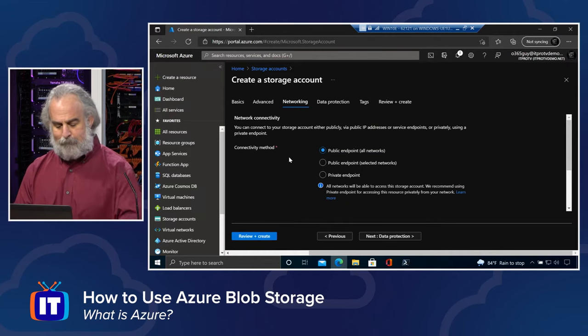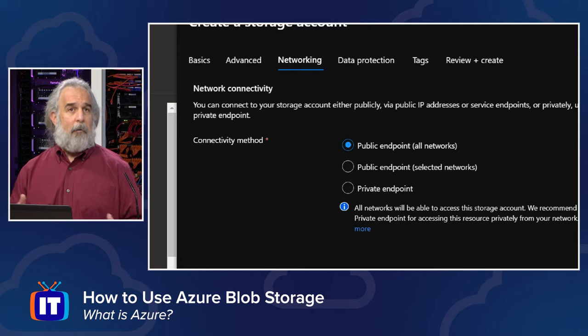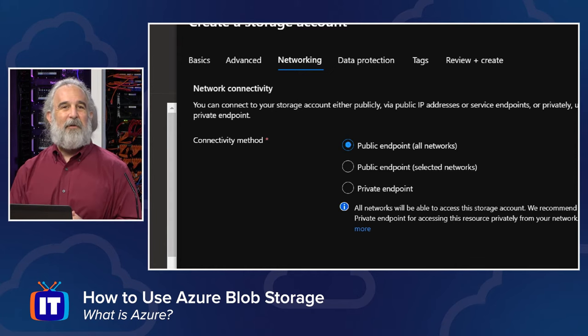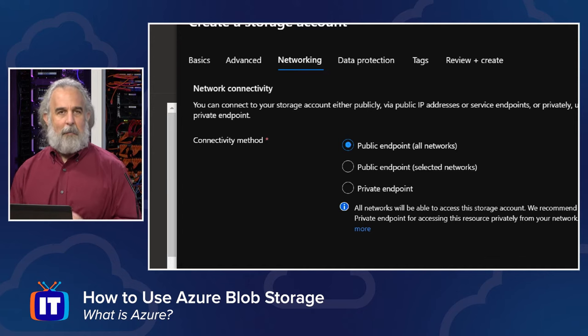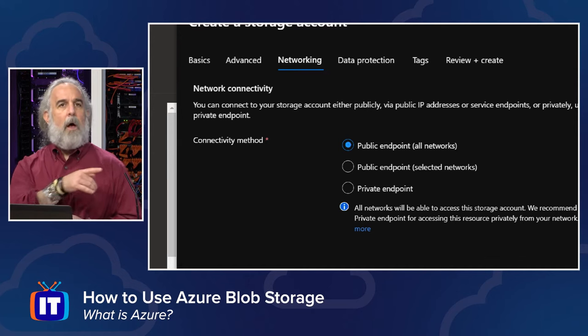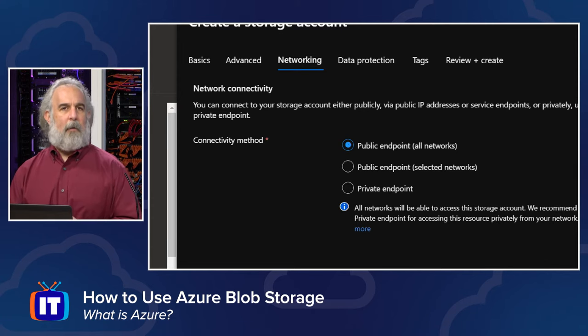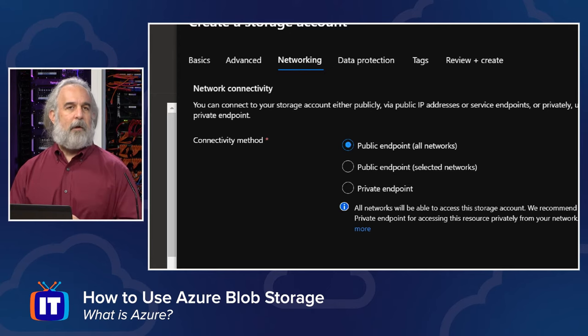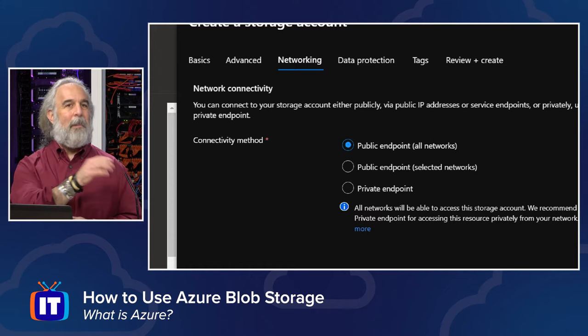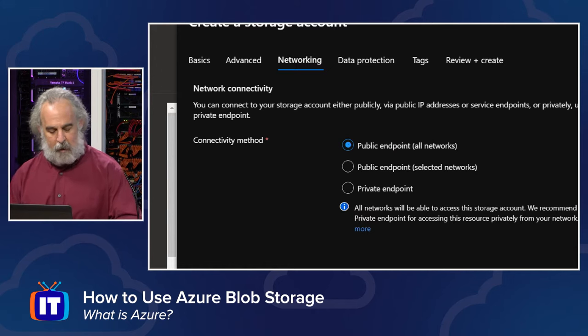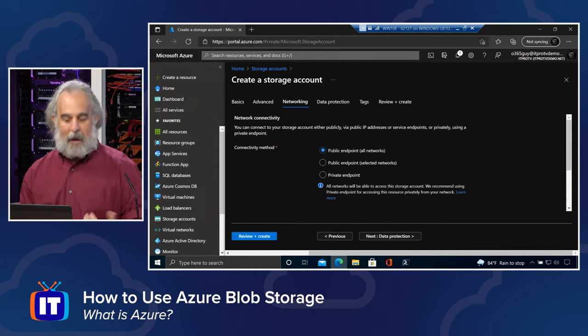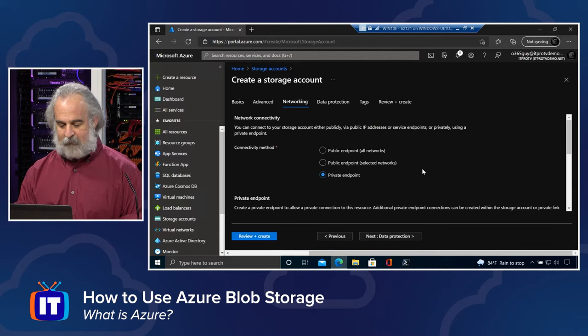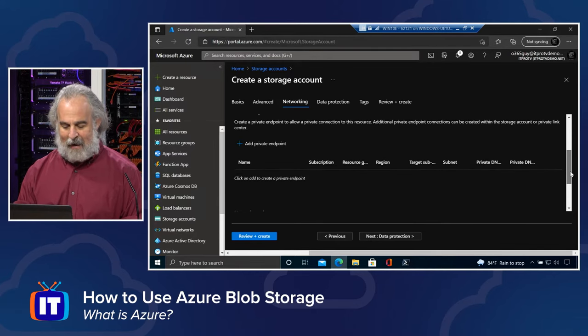Continue on to networking. Do we want to provide by default public endpoint support, meaning all networks can gain access to this? Or do we want a public endpoint, but one that's selectively available only to networks that we decide? Or private, only available inside of our virtual networks in Azure? You can see when we create the private endpoint, we then have to add it and specify some additional information.